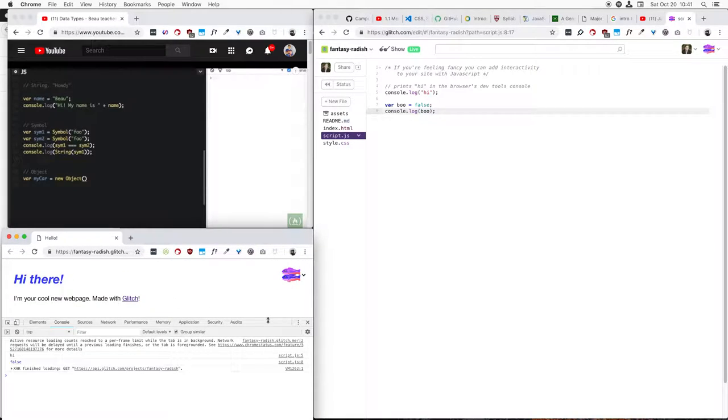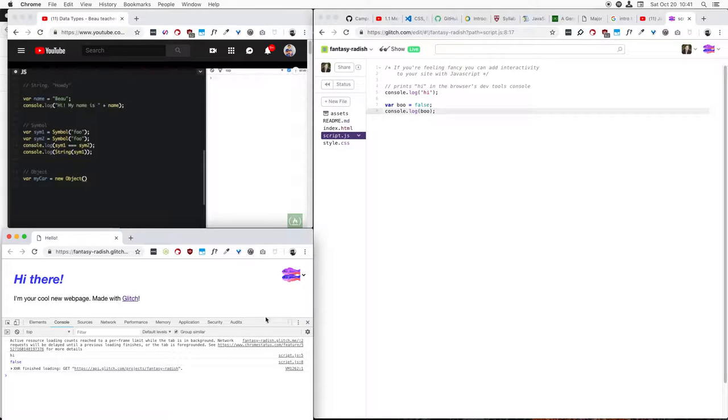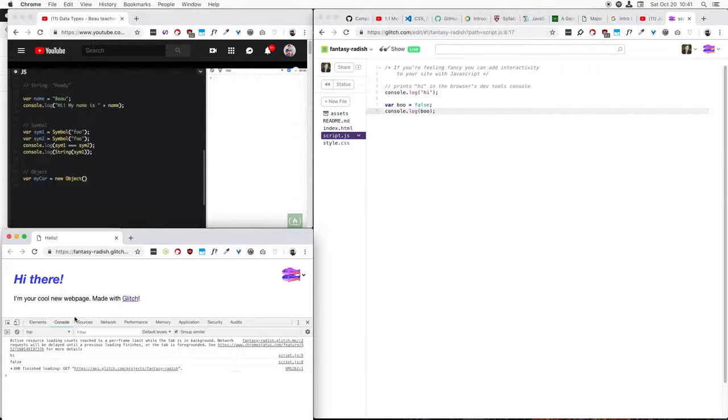The great thing about playing around with JavaScript is you don't actually need that page at all, so we could have the console be as big as you want.